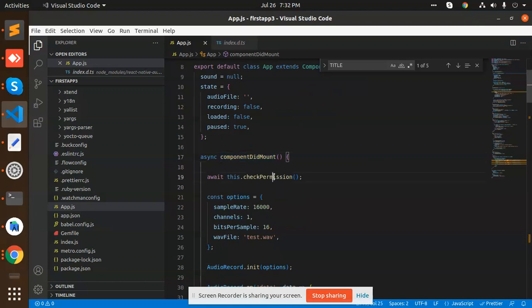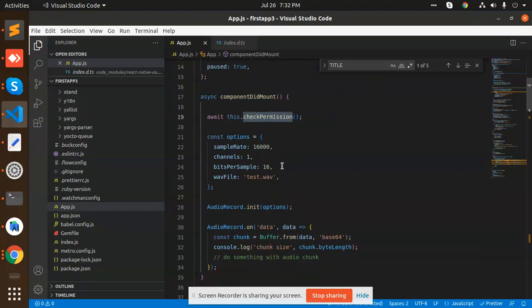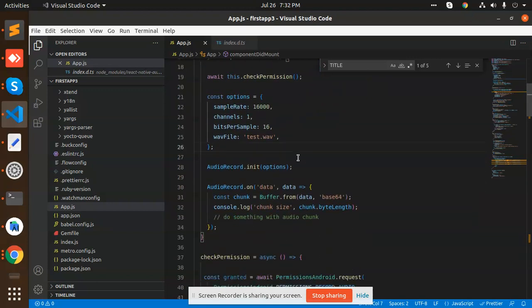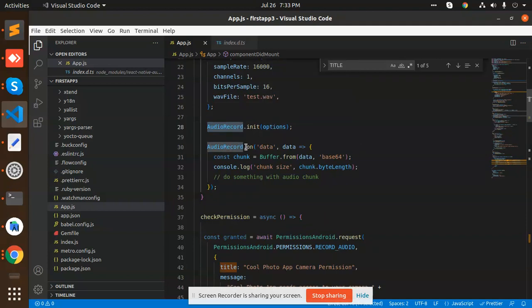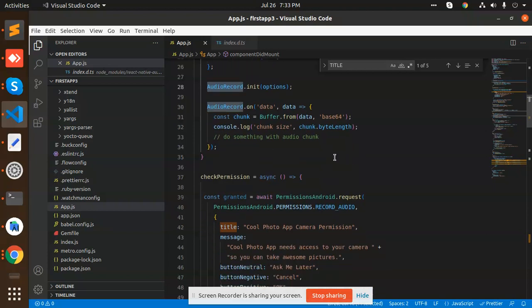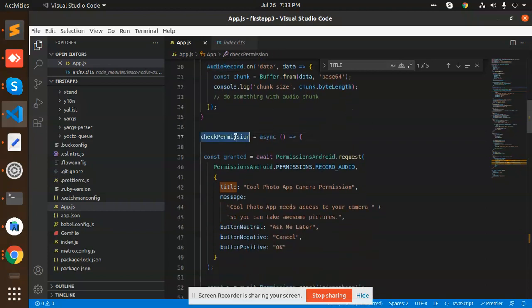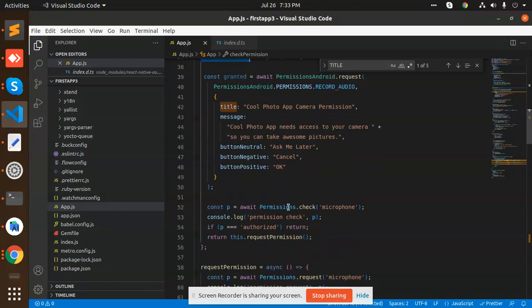After that we have the function that is in built audio record init. We are starting the audio record and after receiving the data we are buffering the data and saving the data, checking the permissions whether we have the permissions to record the audio or not.